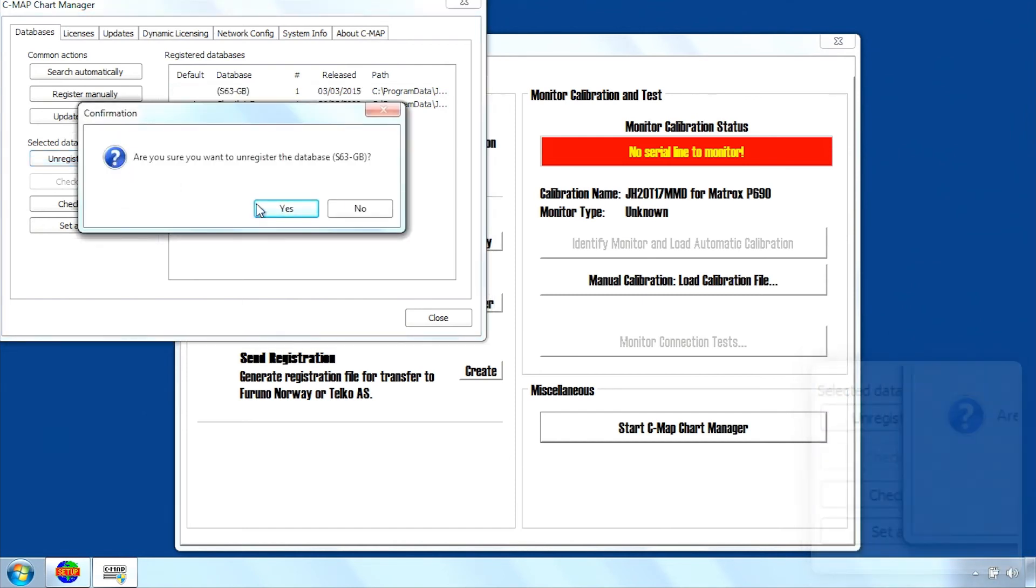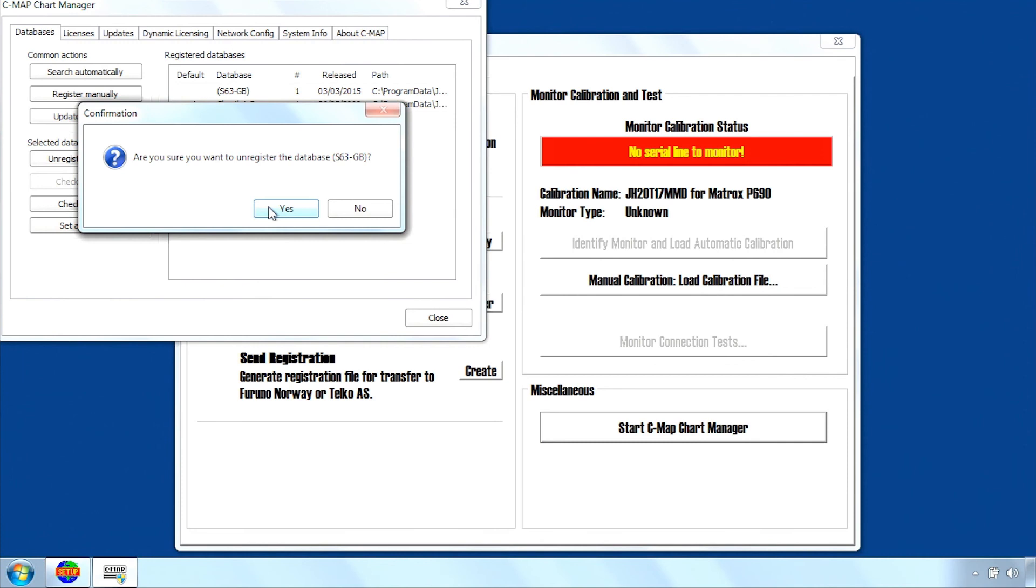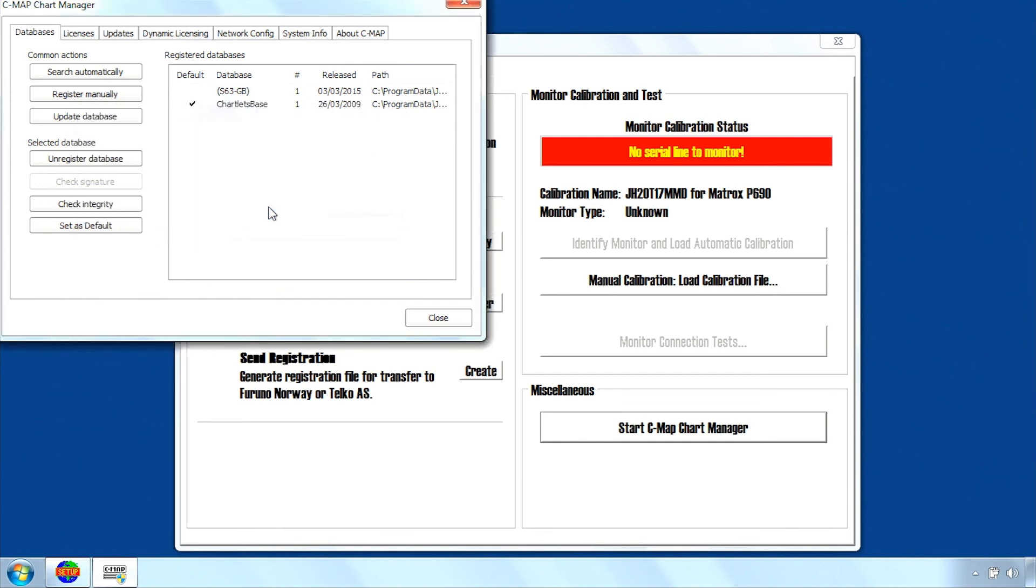A warning message will appear confirming the selected database will be deleted. Click Yes to continue.